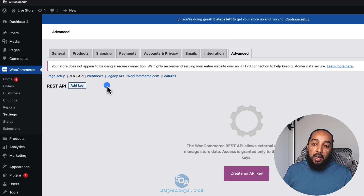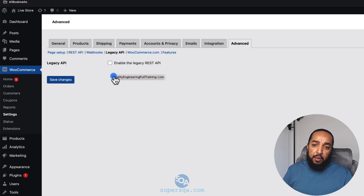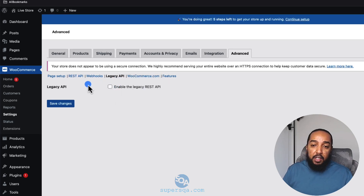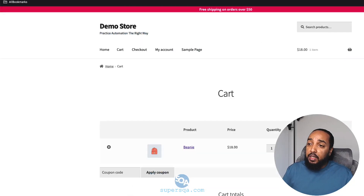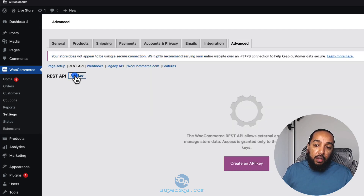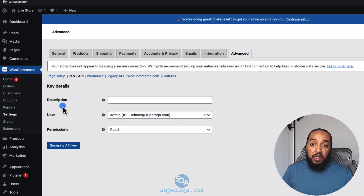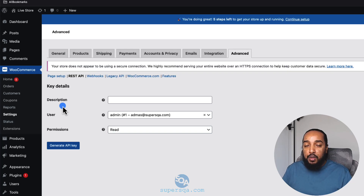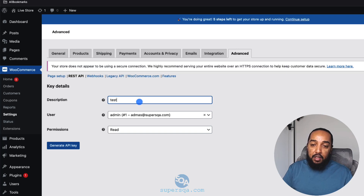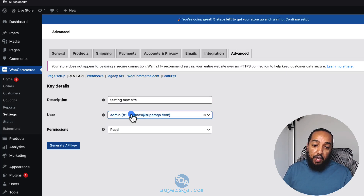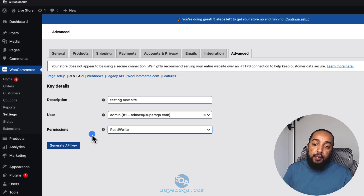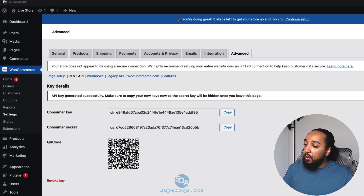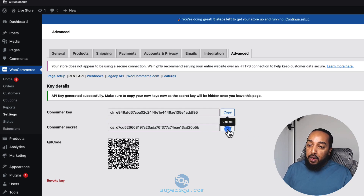Next, we want to create API credentials. Go to WooCommerce → Settings → Advanced → REST API. Click 'Add key.' Keys are like a username and password for API access — you need a key and a secret. Give it a description like 'testing new site,' select the admin user, and set permissions to Read/Write — you want write access so you can create things like coupons. Click 'Generate API key' and save those credentials because you won't be able to see them once you leave this page.